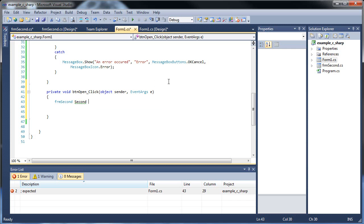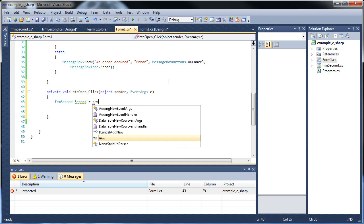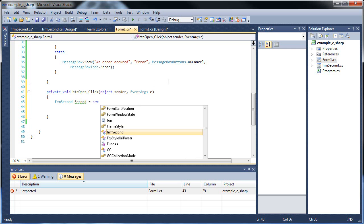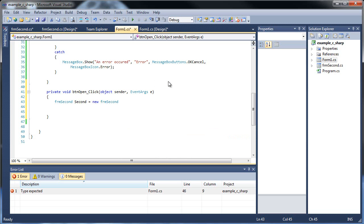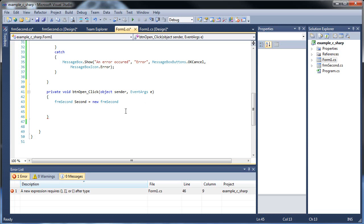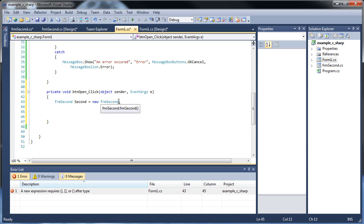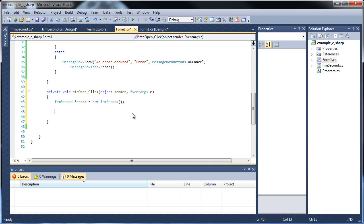Then instead of equal to, use the new keyword, since we'll be instantiating a new object. Then see how form second is already highlighted in IntelliSense? Just click tab. There we go. And that's it. There we go. A pair of parentheses right there. Sorry about that.